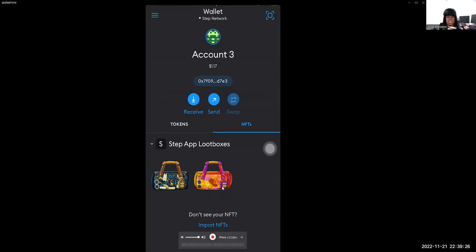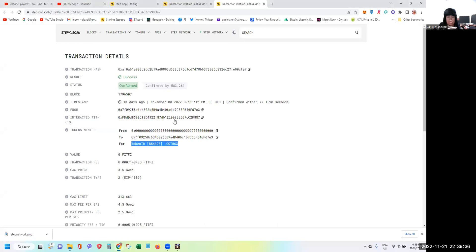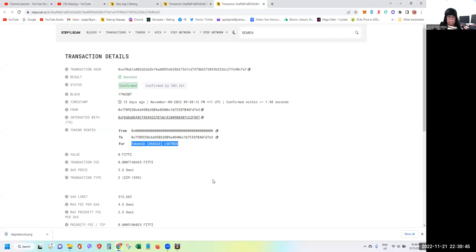It's just a matter of looking for that claim transaction from the Step scan network. So for me, I do it in the computer, so I need to make sure that I log in on the laptop for me to be able to find this token ID. So yeah, that's it guys, it's very plain and simple.